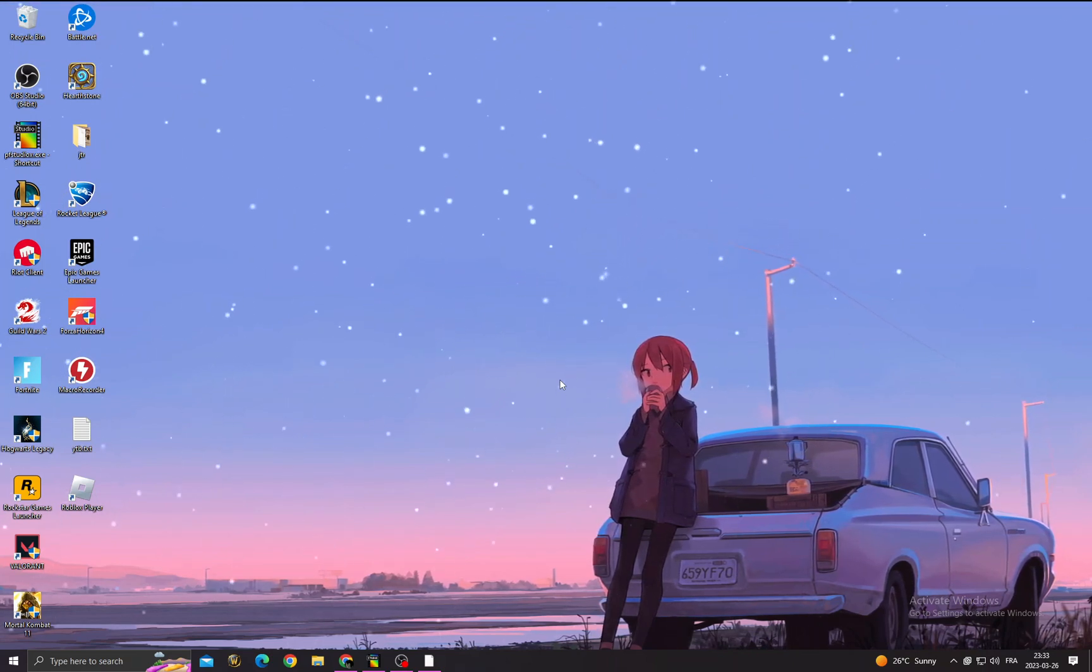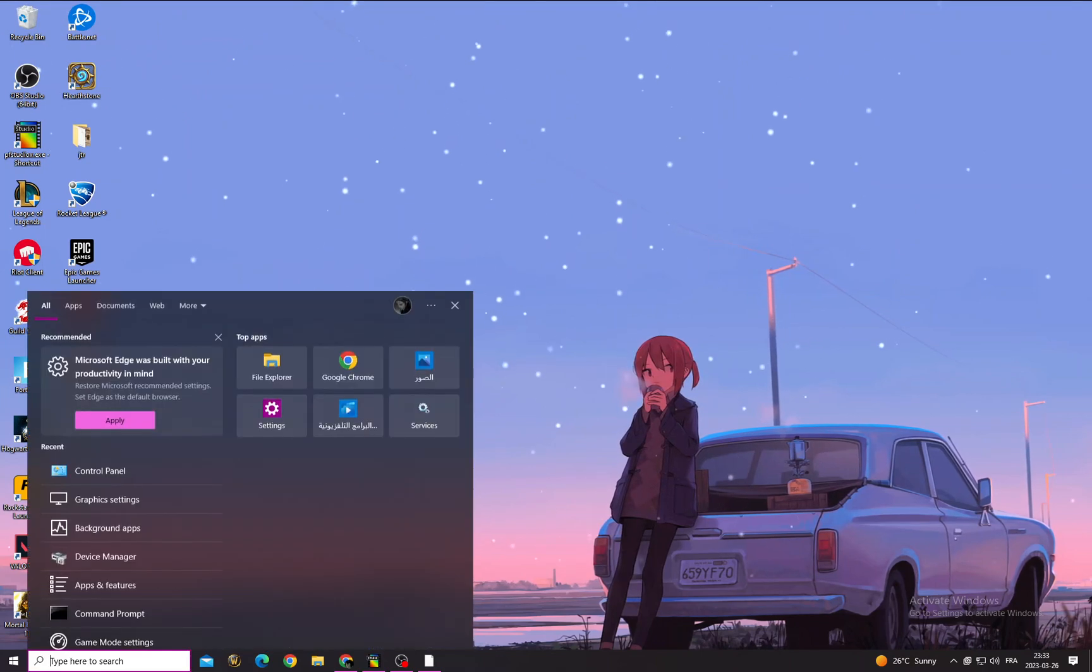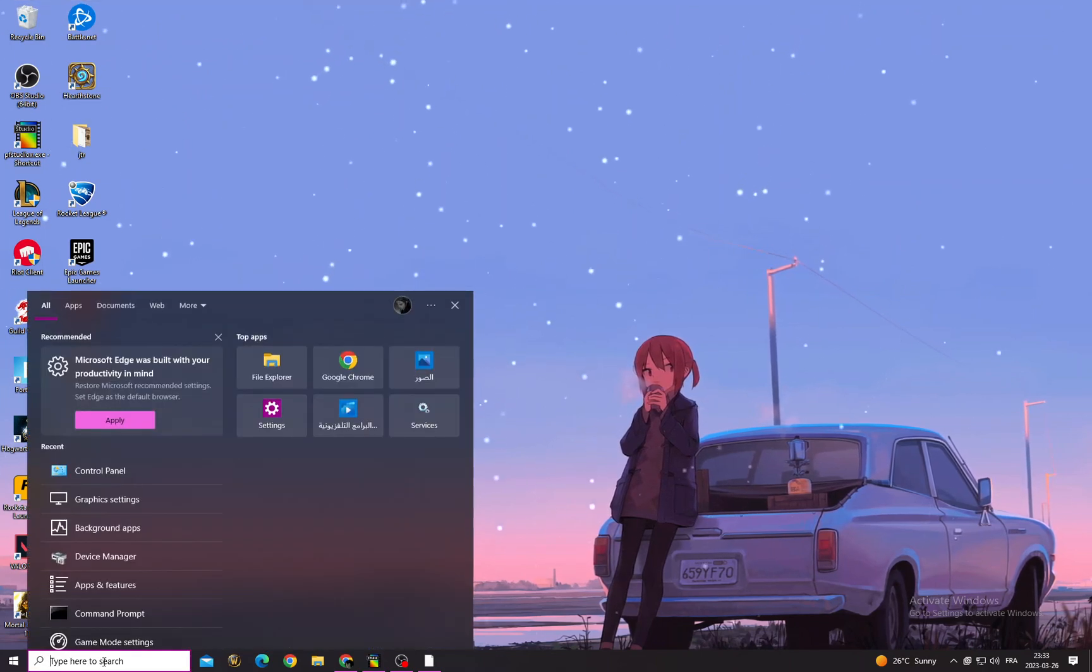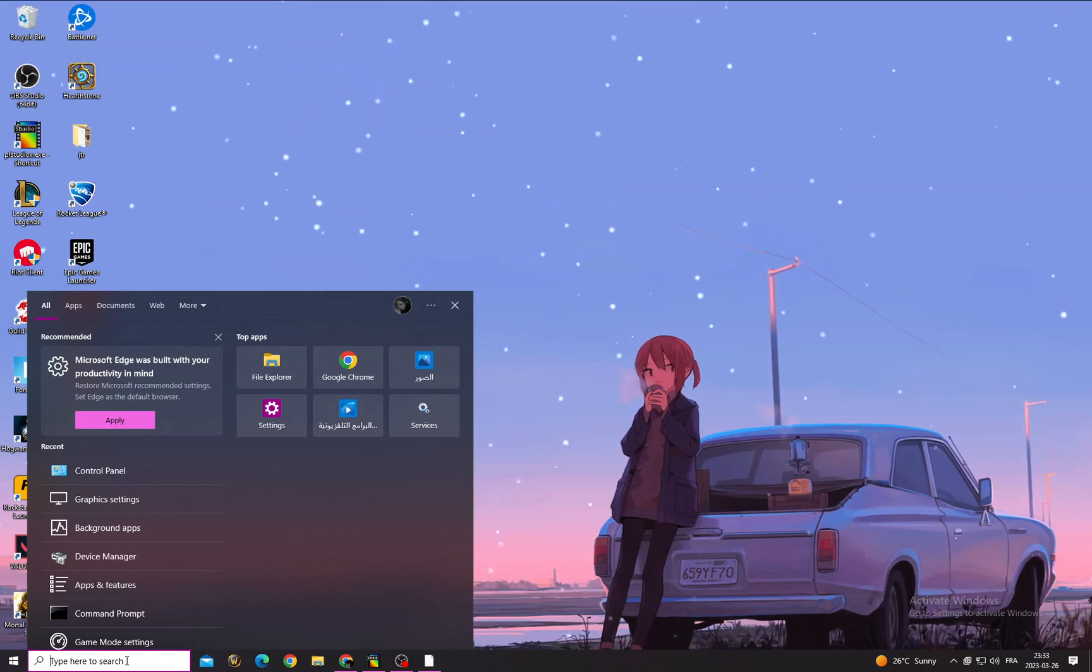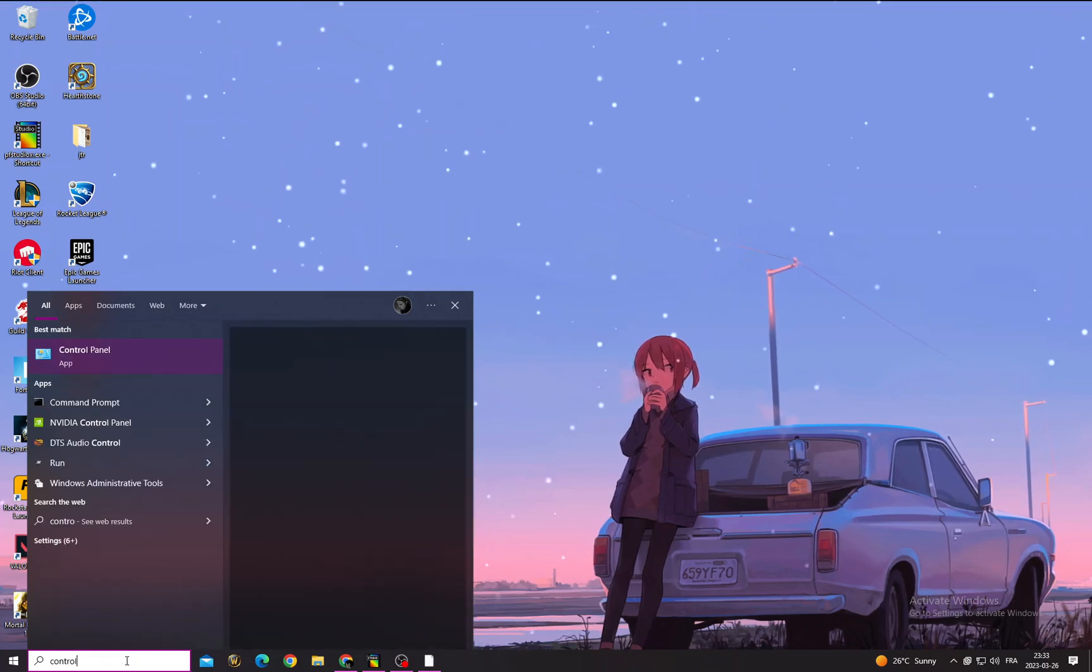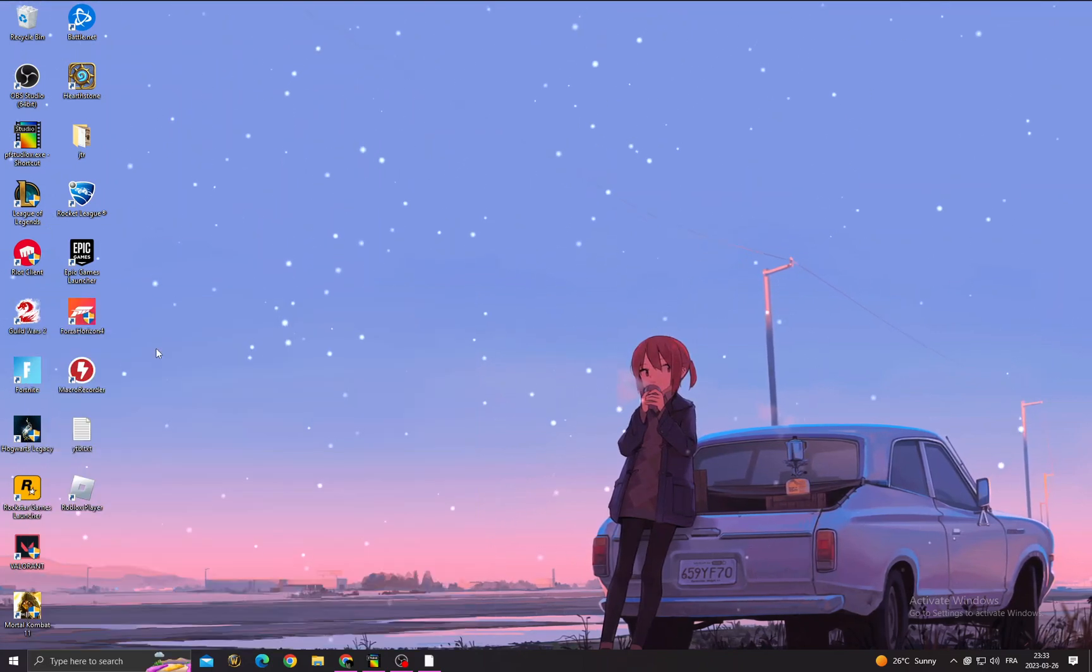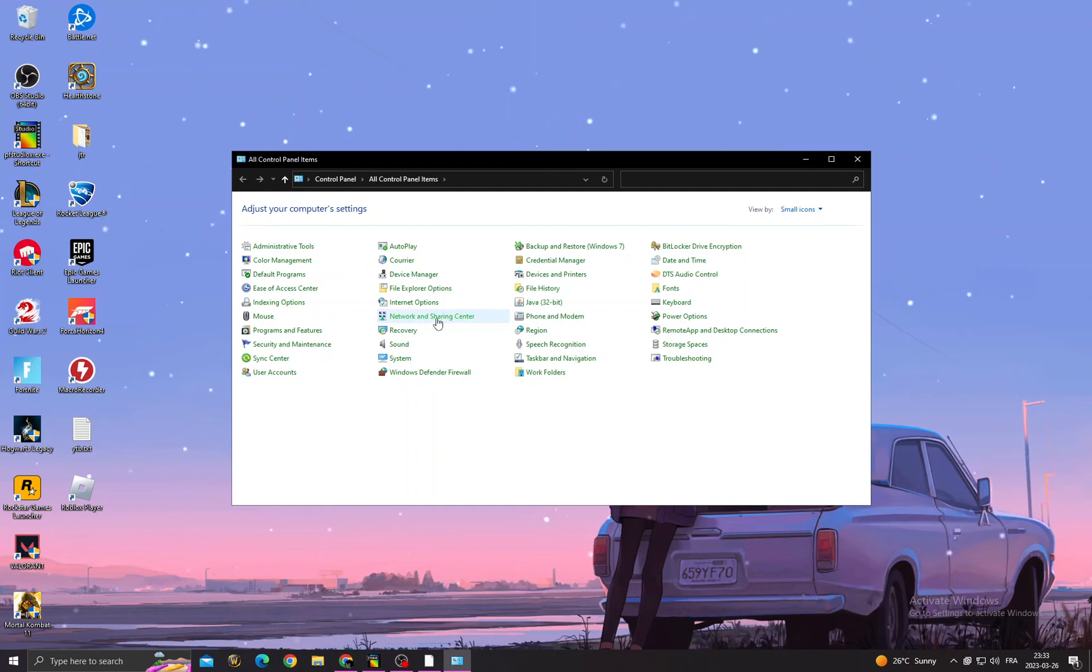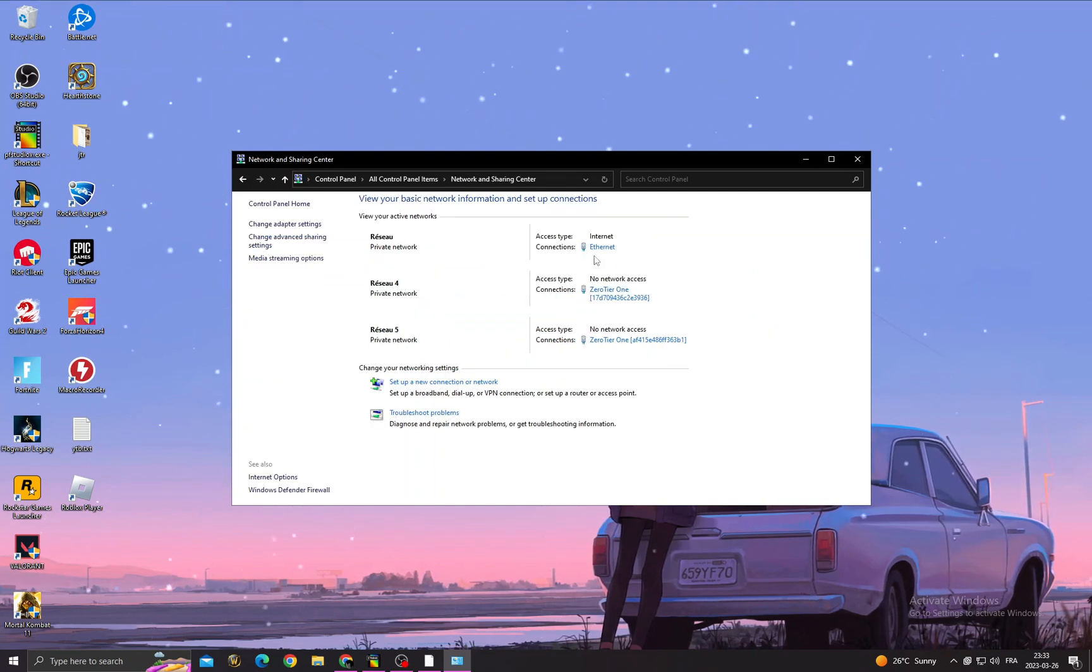All you have to do first is click here, and then once you're here, just type Control Panel, then click Network and Sharing Center.